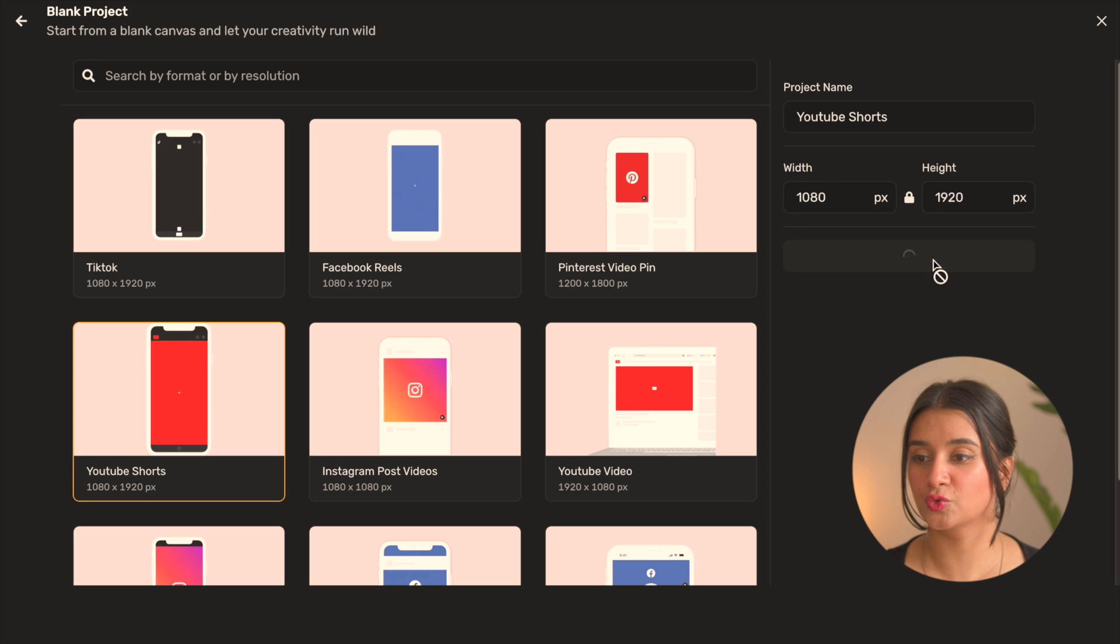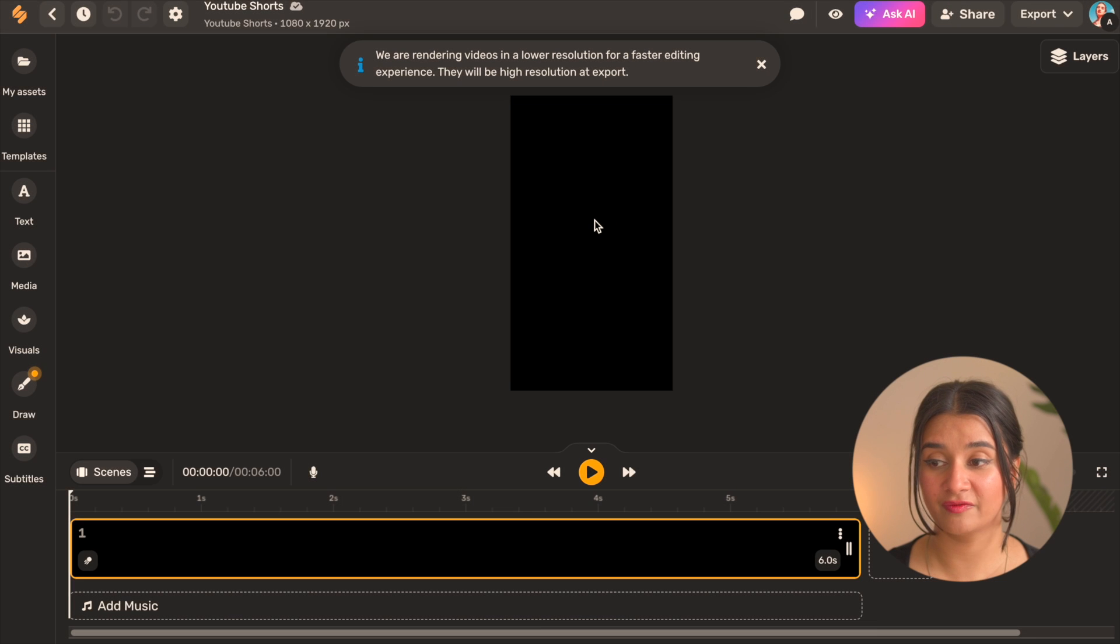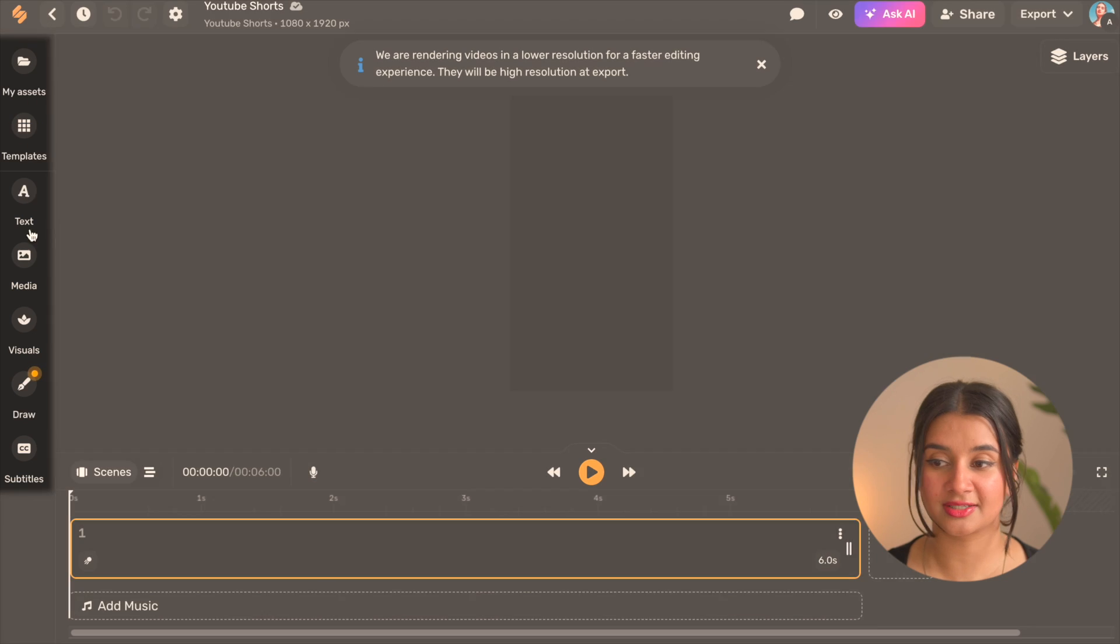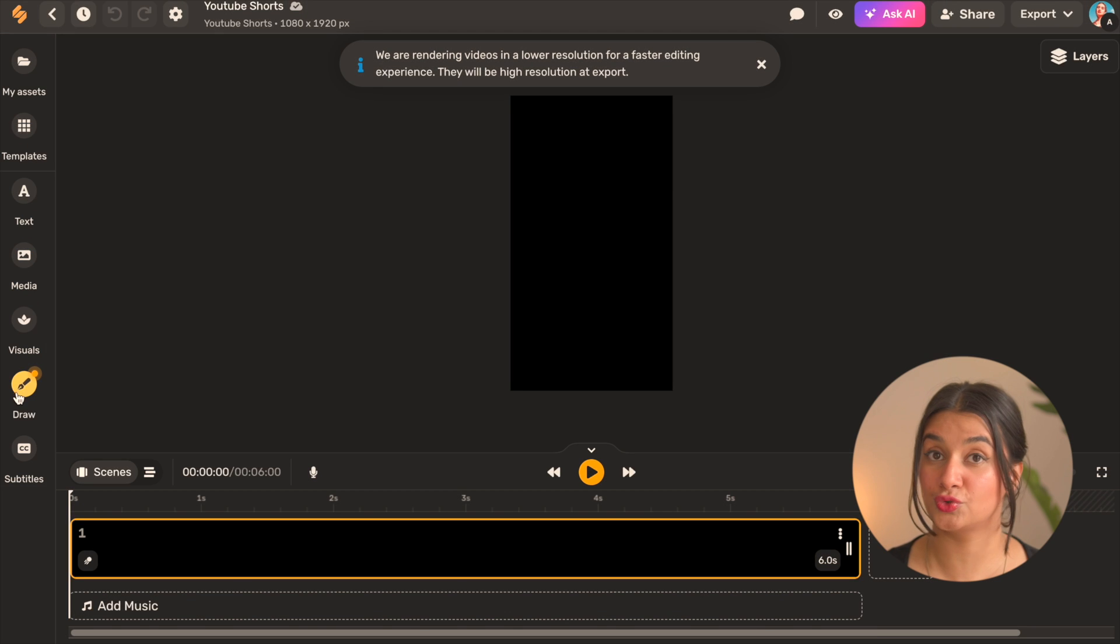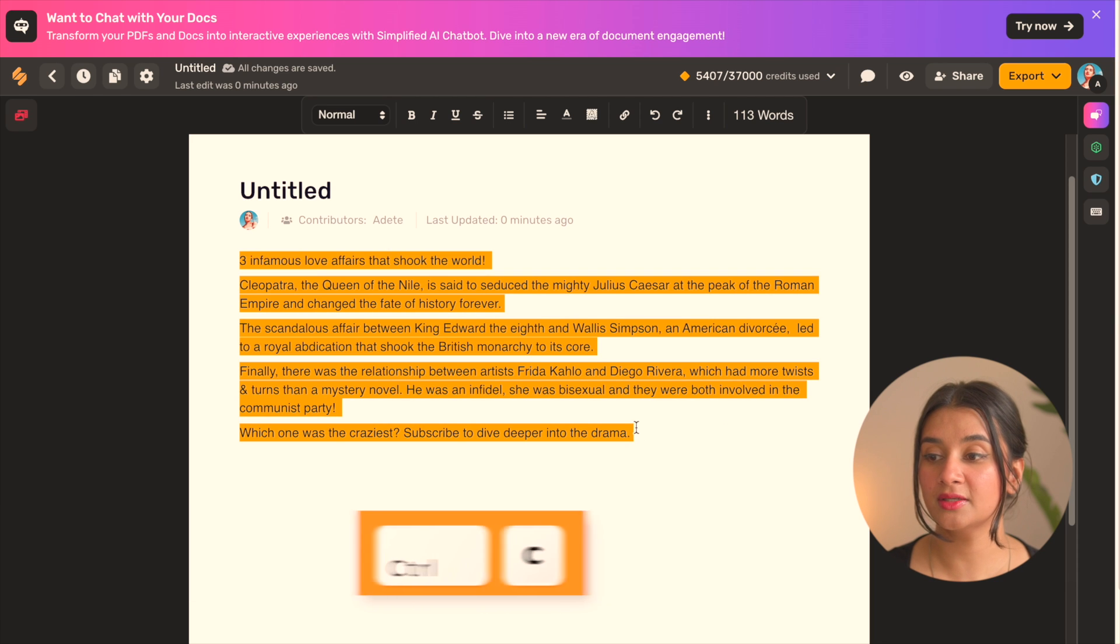To open the editor here in the center you have the blank canvas and on the left you have the entire assets library to choose your assets from. So the first thing we're going to do is copy the text for the entire script and come back to the video editor and choose the media tab on the left.